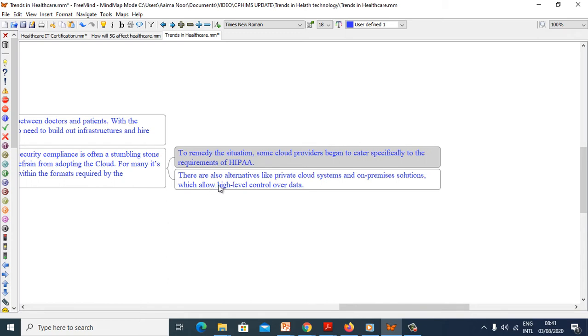There are also alternatives like private cloud systems and on-premise solutions which allow high-level control over data.